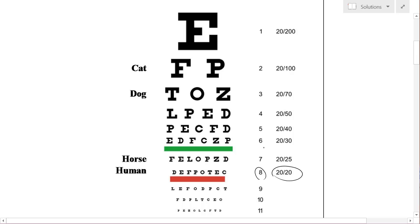If you can only read up to 20/70 here, I mean row 3, you'll have 20/70 vision, which is the same as a dog.